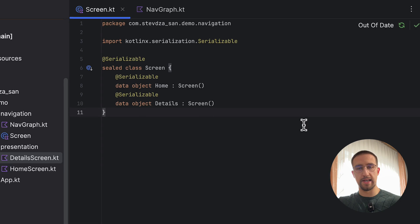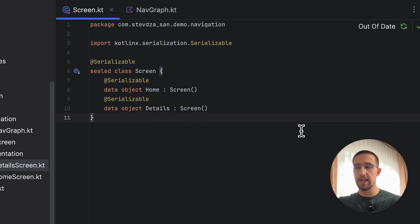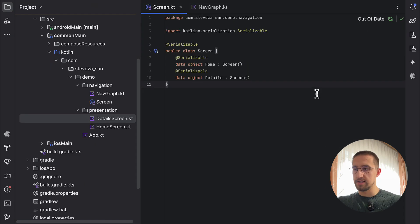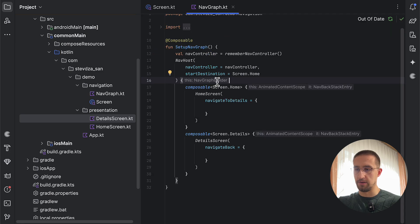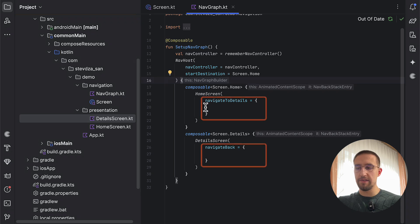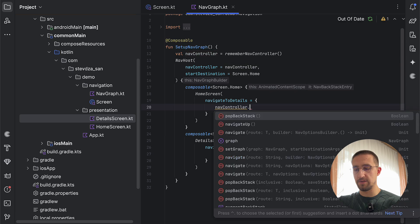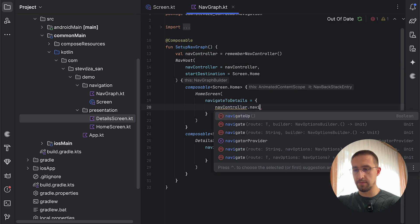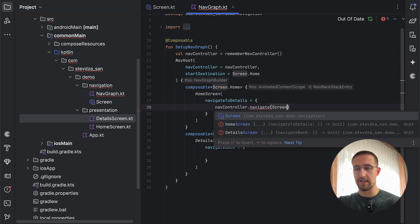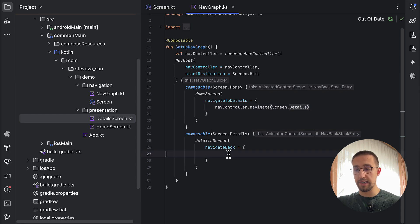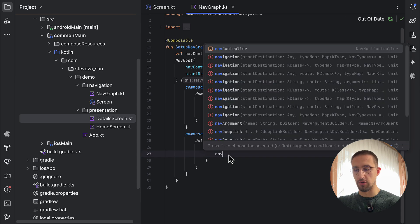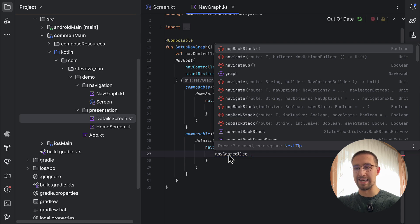In this first example, we are using destinations without any arguments. Let's open up our navigation graph. We have a simple NavHost with the home screen as the start destination. I've exposed two lambdas from both screens to trigger navigation actions. From the home screen, when navigating to our detail screen, we call the nav controller's navigate function, passing our detail screen. When navigating back, we call navigateUp.